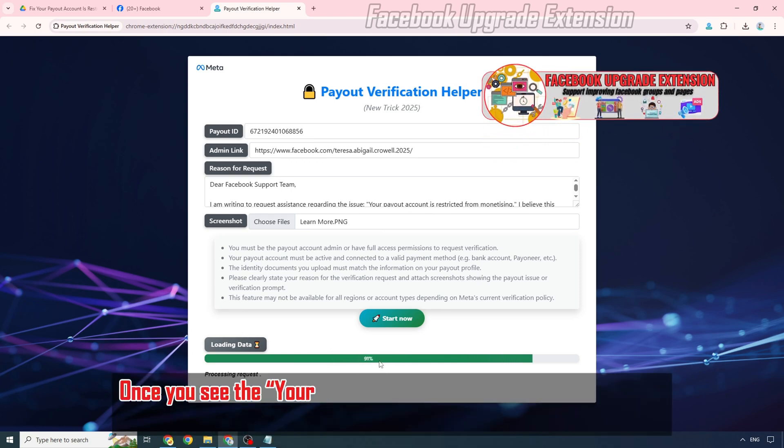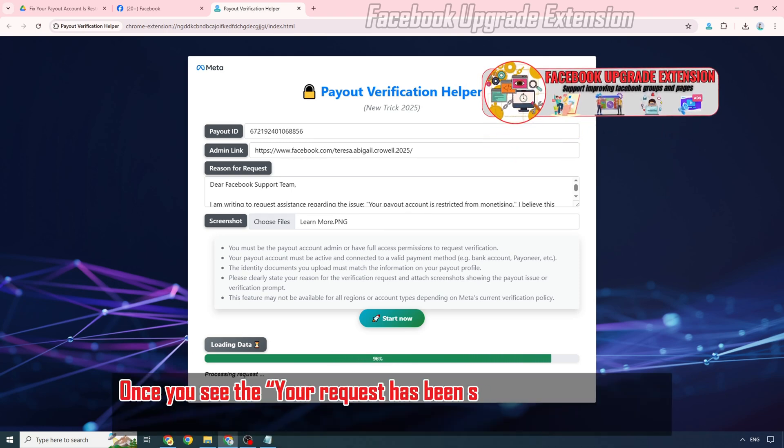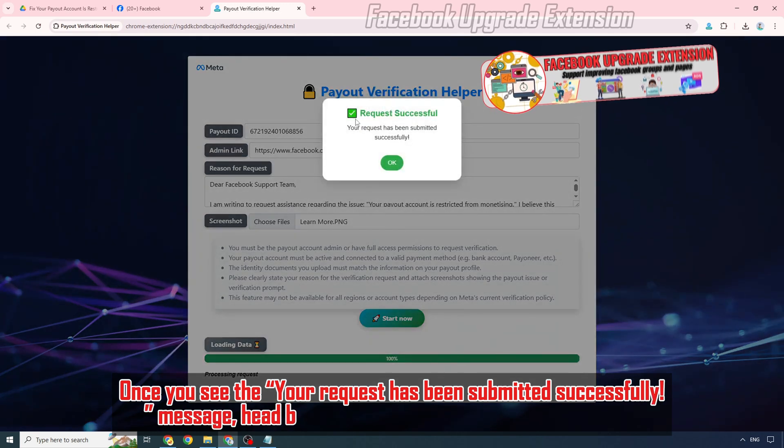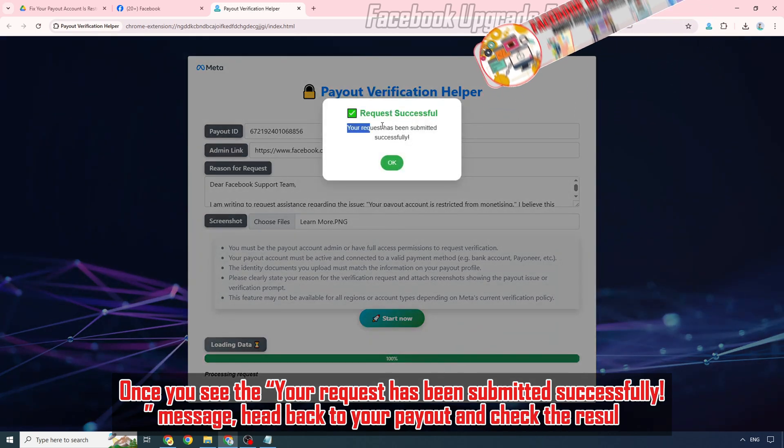Once you see the Your request has been submitted successfully message, head back to your payout and check the results.